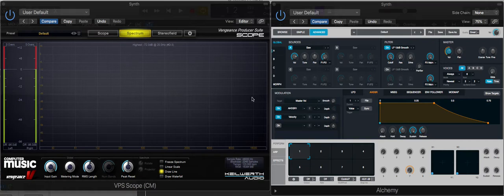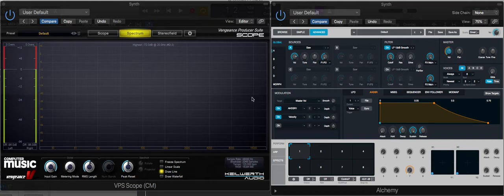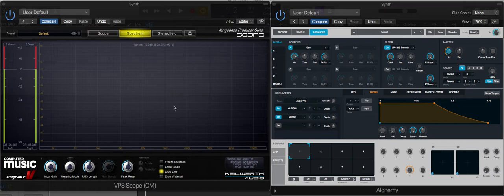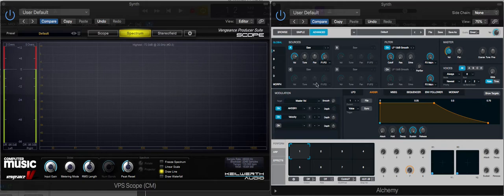Hello all, so we're going to be looking at the filter section in Alchemy and seeing what that does. I've got the spectrum analyzer open and I'm going to be working with the filter section over here.